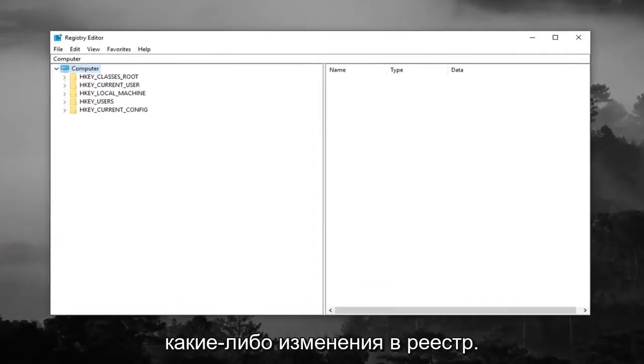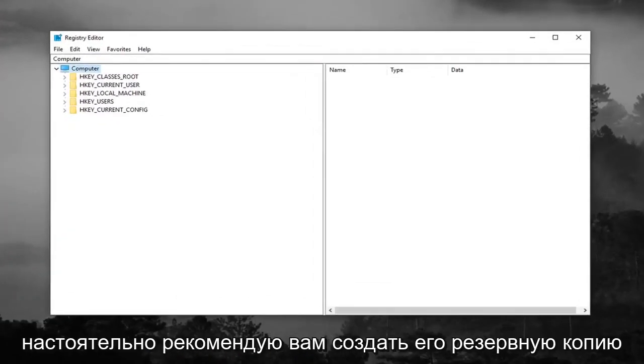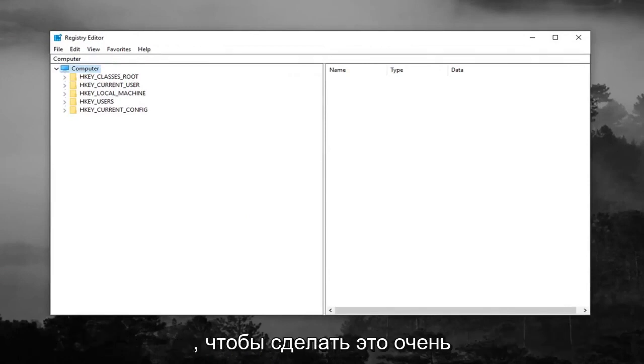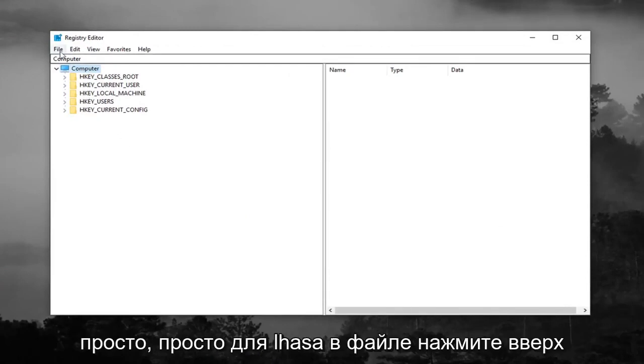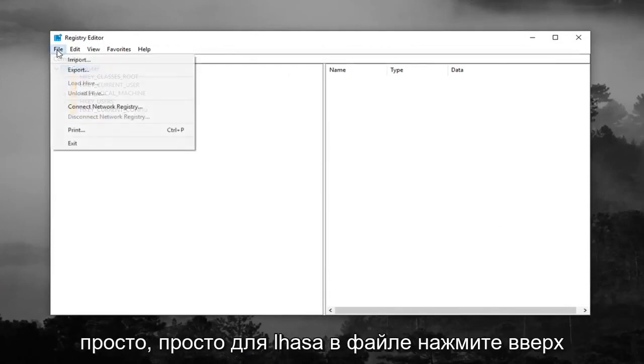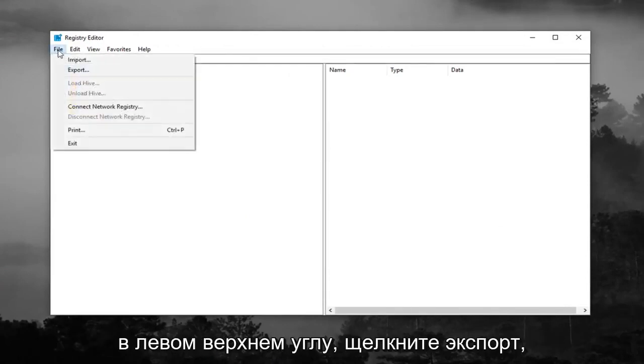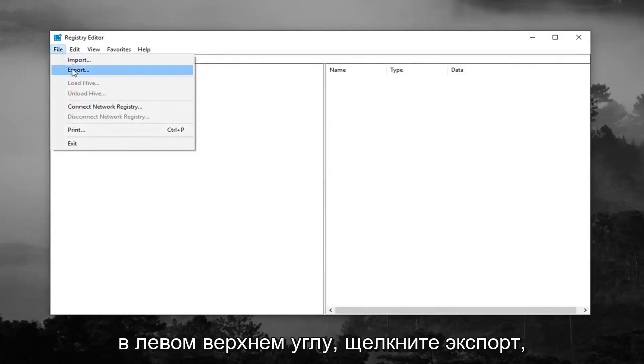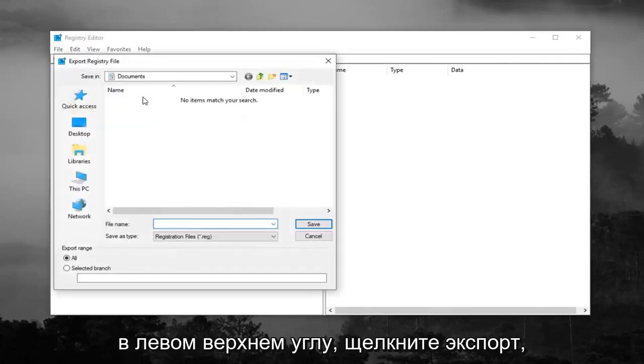Now before you make any modifications to the registry, I would highly suggest you create a backup of it. So in order to do that it's very simple, just left click on the file tab up at the top left, left click on export.